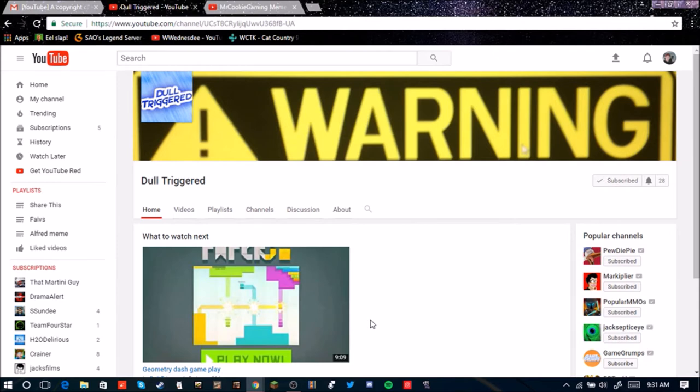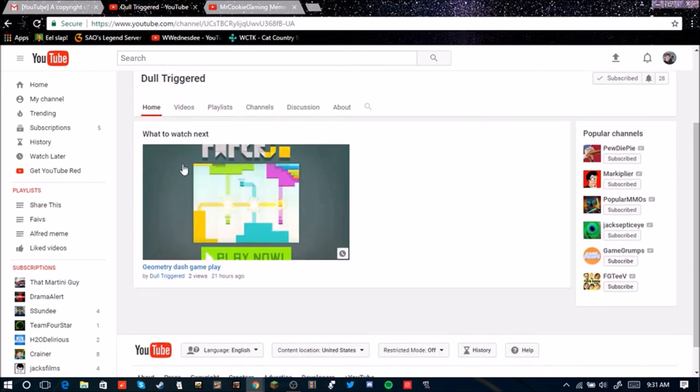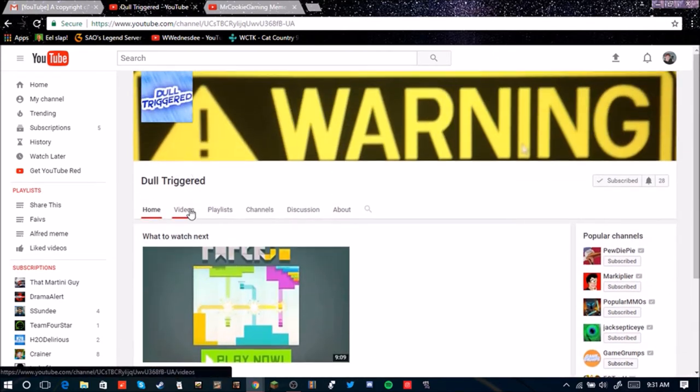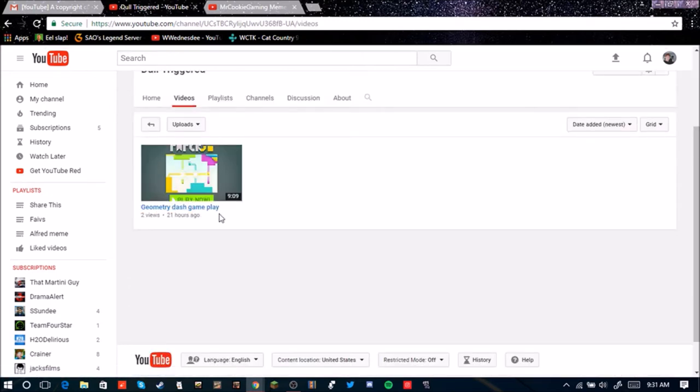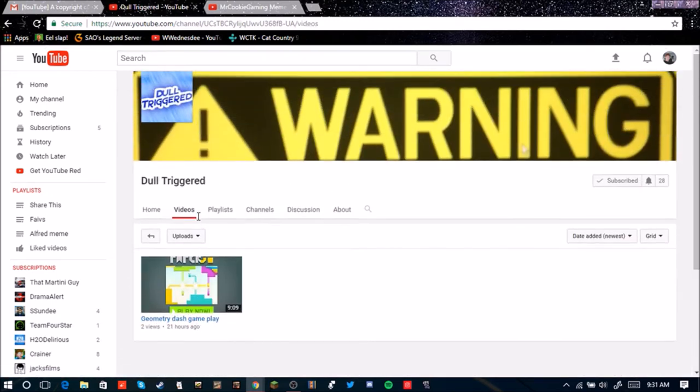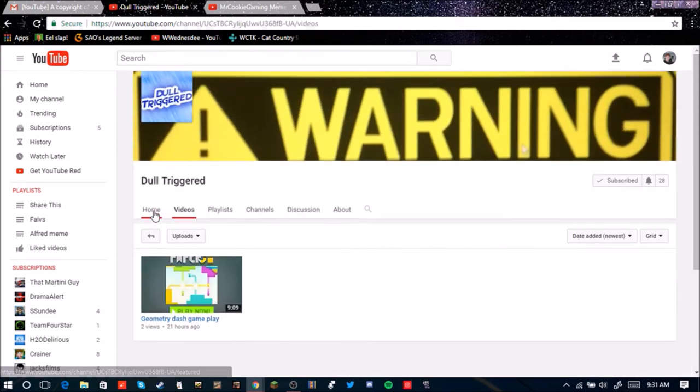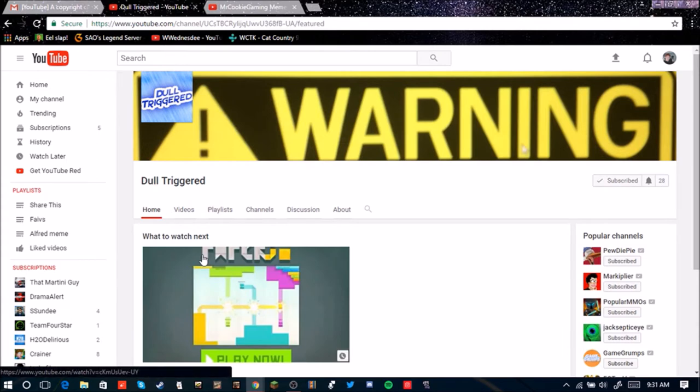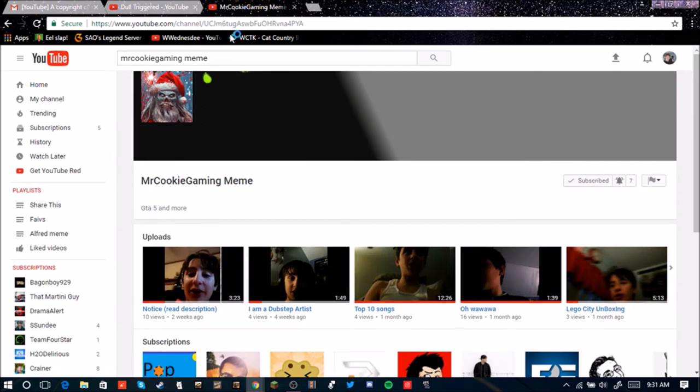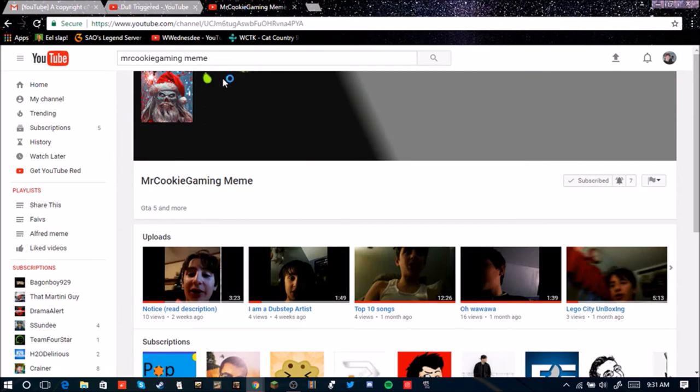But he has a channel trailer, one video, 21 hours ago. He's got 28 subscribers, so bring him up to at least 45 if you can.